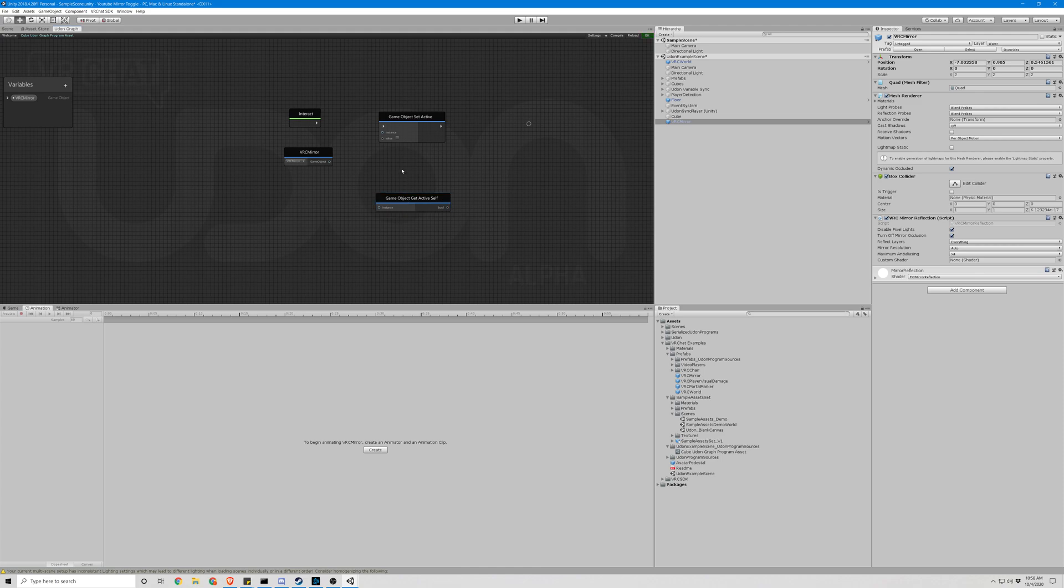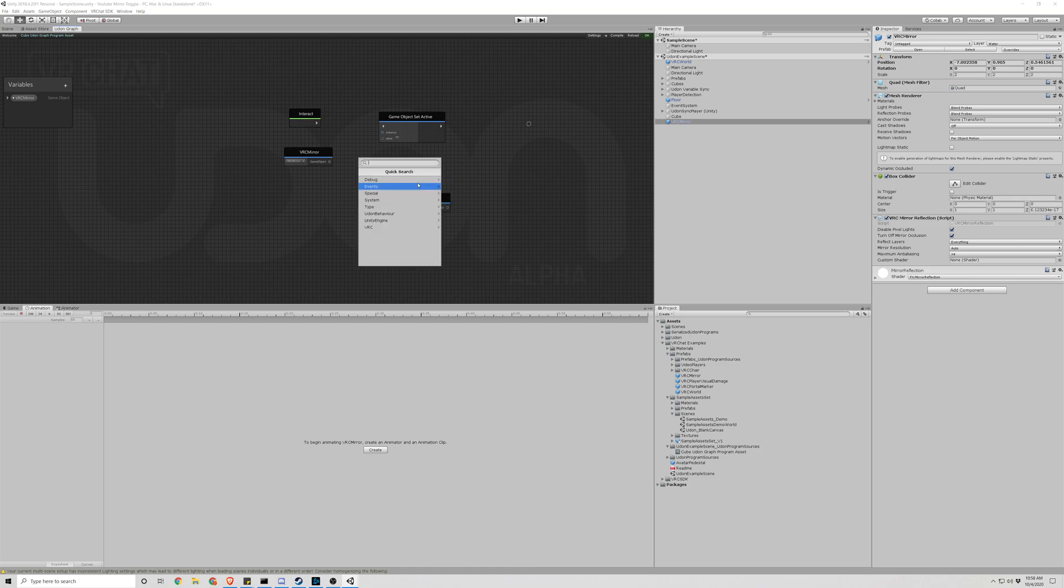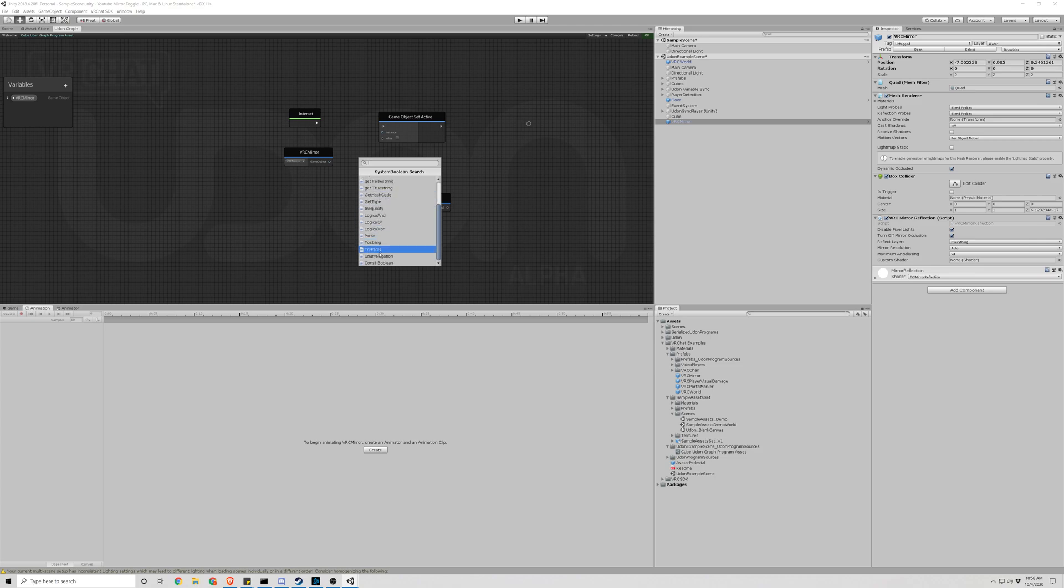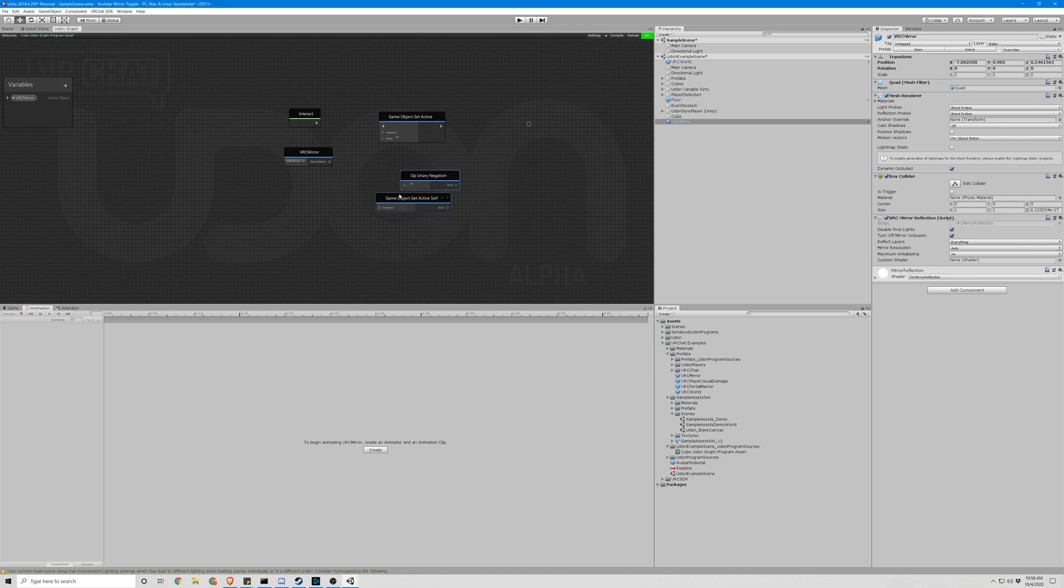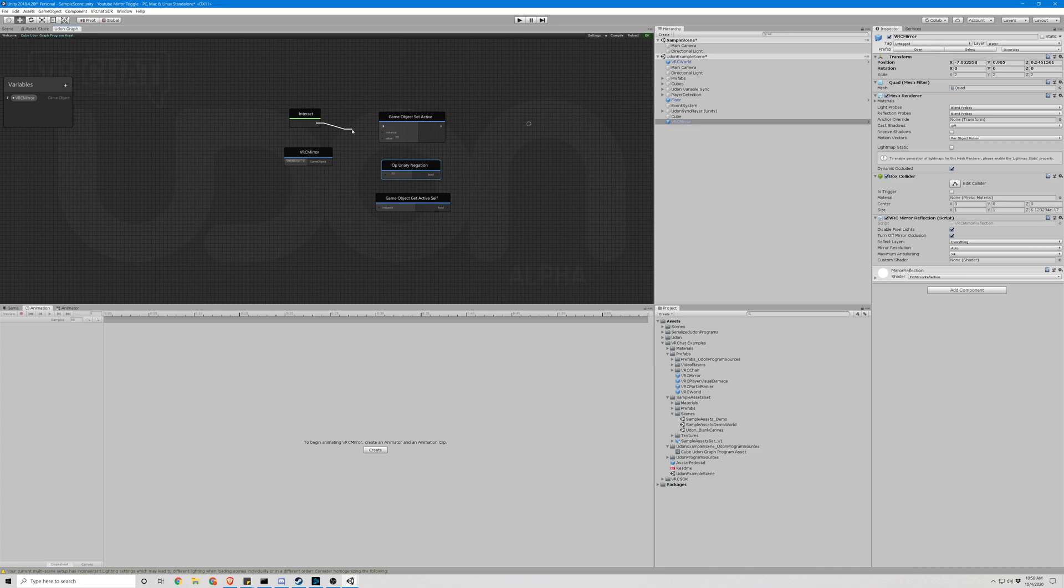And then the final node we're going to need is a Boolean node. So we're going to type in Boolean, and it should be at the bottom. Unary Negation. So this is how our layout is going to look. This actually does not matter. You can put it wherever you'd like. But the lines connecting them do matter. So make sure you have this set up the same way.